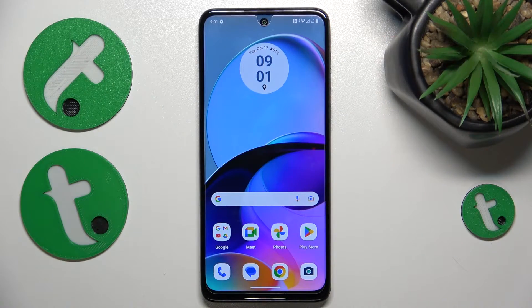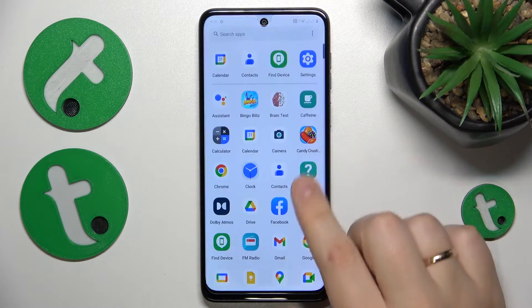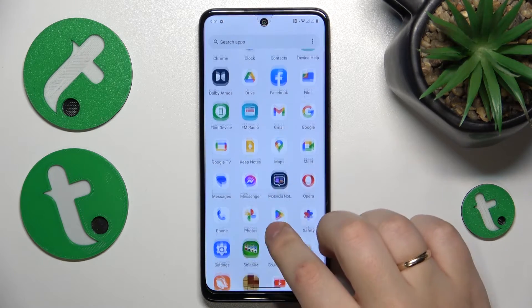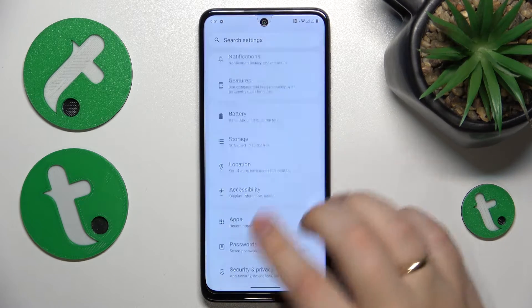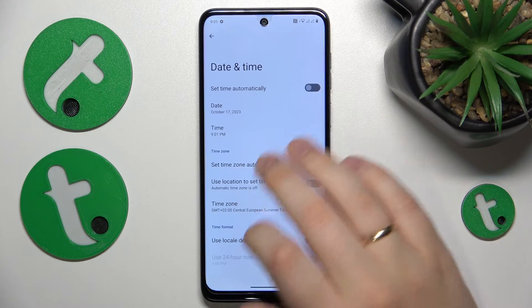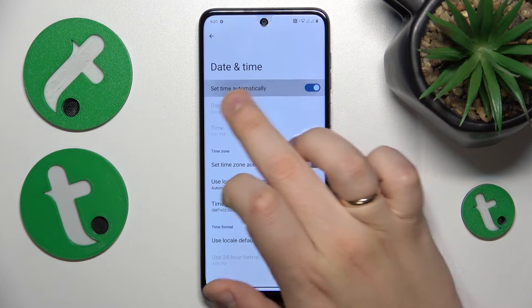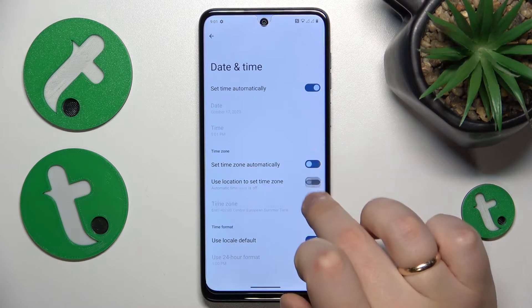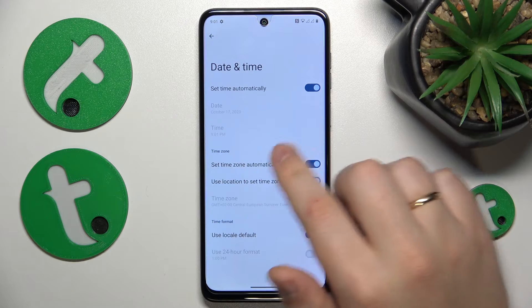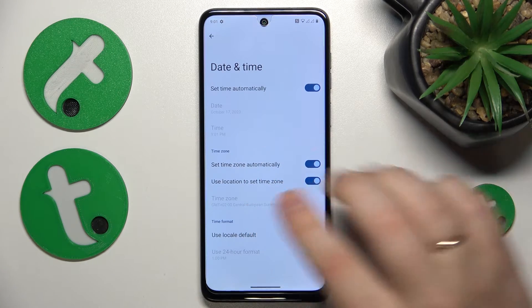is correctly set date and time, which you can do by going into Settings, then System, then Date and Time, and enable this switch, this one, and this one. So all three switches are enabled.